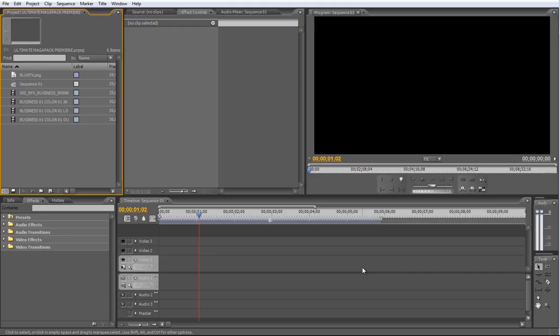Hi, welcome to bluefx.net, and thank you for buying the Lower Thirds Package. Now I'll show you how to use the Lower Thirds in Adobe Premiere.